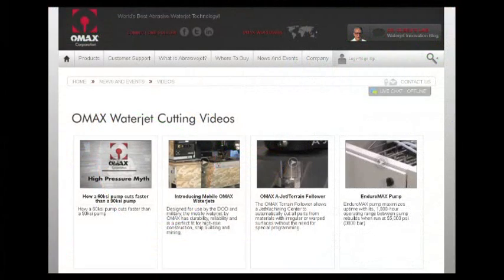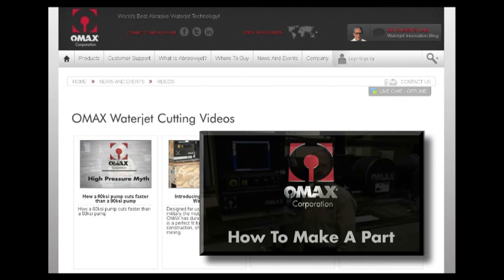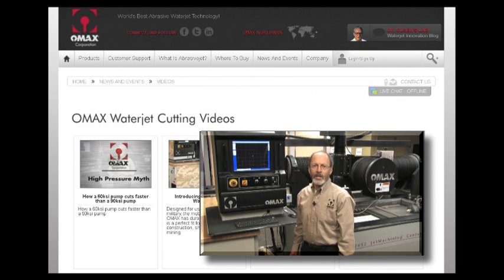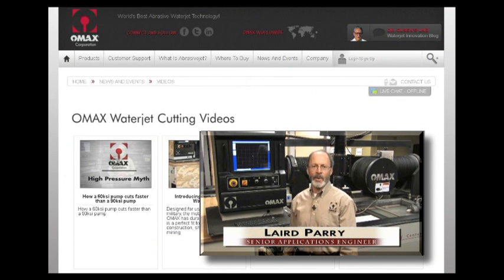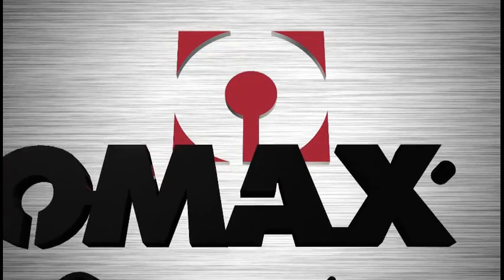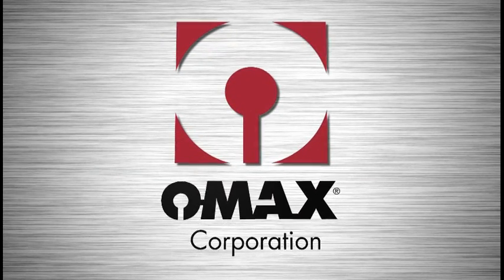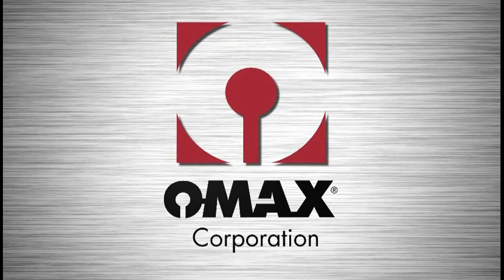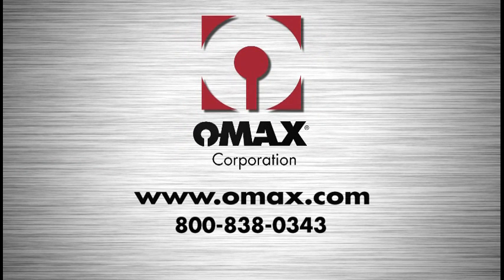Take a look at the video on this website titled How to Make a Part with OMAX IntelliMax Software to see exactly how simple it is. To see the OMAX system in action and to schedule a test cut of your part in your material, contact OMAX today.